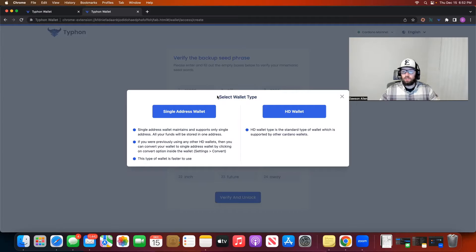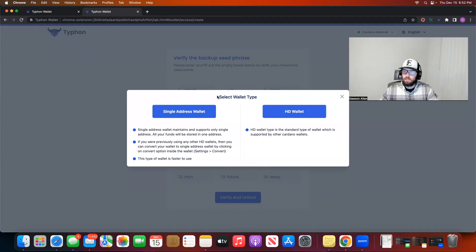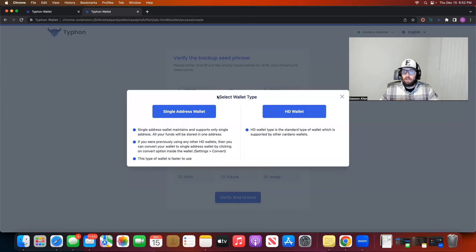Then you will come to a page where it says single address wallet or an HD wallet. Single address basically means that your public address is the same all the time, no matter how many transactions you send — your receive address is always going to be the same. An HD wallet has your receive address changing per transaction. Yoroi does this, Daedalus does this. Some people say it's more secure, while some say single address is going to be the way most wallets work in the future and that HD won't be as utilized. So in this video we're just going to pick single address wallet, which is kind of like how NAMI and all the other wallets work.